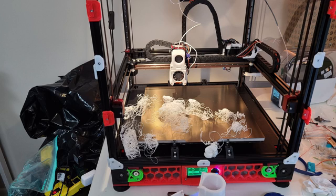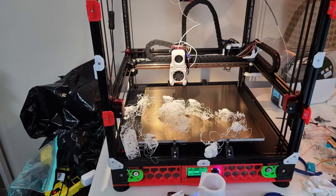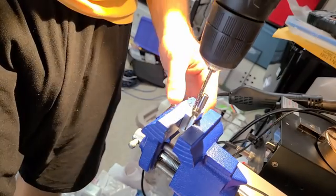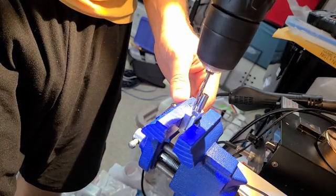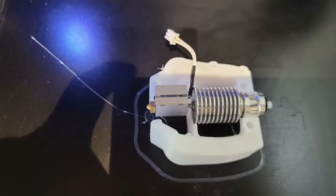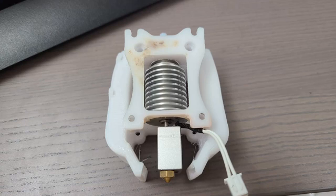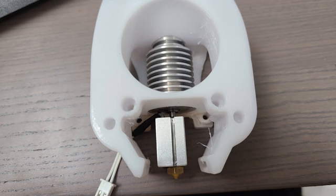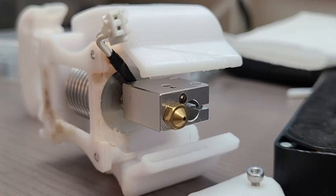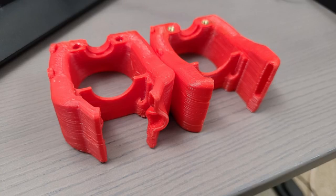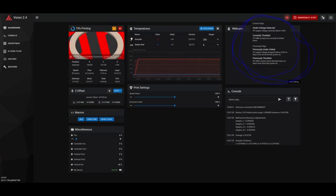I switched to a Volcano heat block with the E3D V6 heat sink, and for that I needed a shroud which I eventually found online. Before that I mangled myself in Blender a few shrouds. Whatever modifications I did, they were too close to the heat block and they always melted away and deformed.